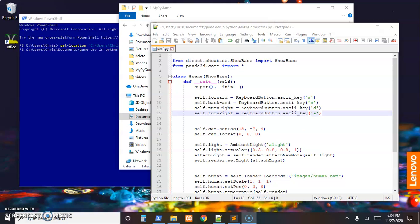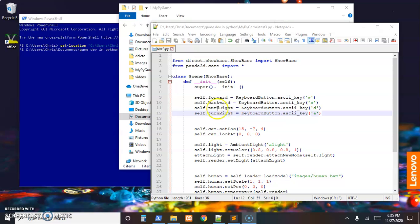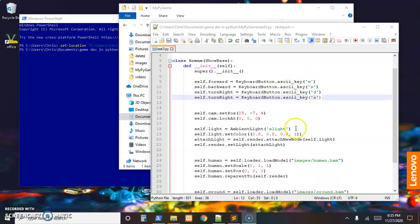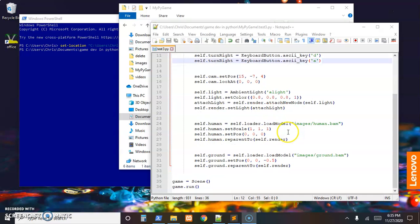So forward will be our W key, which we're referencing as keyboard_button.ascii_key. What would normally be up, we're just gonna have that move our character forward. And then we'll have a backward that will reference keyboard_button.ascii_key for the S to move backwards. And then turn_right and turn_left for D and A. The mouse_watcher_node is included in the base, so we don't have to do any more imports.